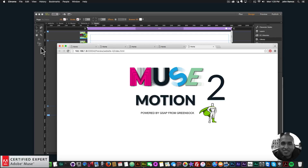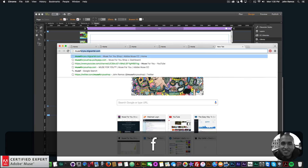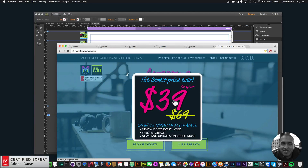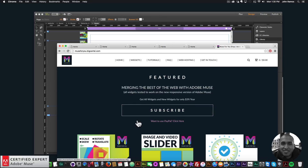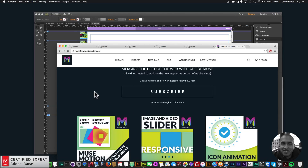That's it for the Musemotion 2 getting started video tutorial. You can find this widget at muse4ushop.com. Here you can subscribe to get access to all widgets and any new widgets for only $39 a year, or subscribe via PayPal, or purchase the widget individually. There will be many more videos to come with cool animations and ideas for your website. If you like this tutorial, subscribe below — and in the Show More section are links to other resources and muse4ushop.com. Thanks for watching and I'll see you in the next video tutorial!